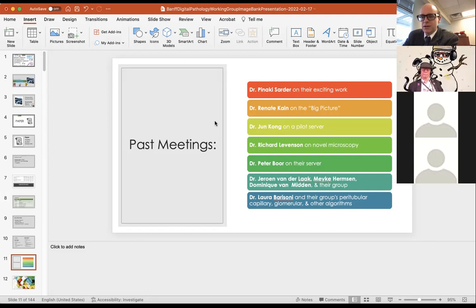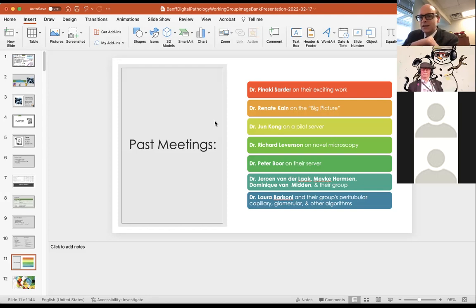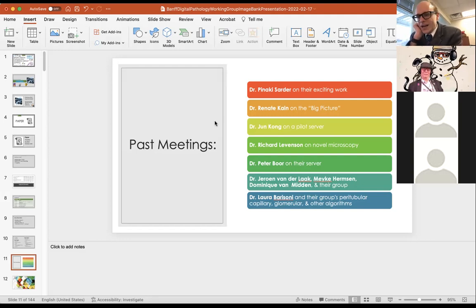In another Banff working group — the thrombotic microangiopathy group — they used a formal Delphi method and had a clear system: if you don't respond by a certain date, you won't be included. I hate to do that, but I may need something similar, because for the author contributions footnote you at least need to confirm that each person reviewed the paper.